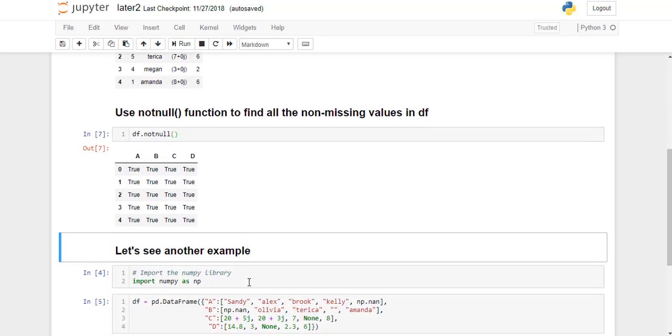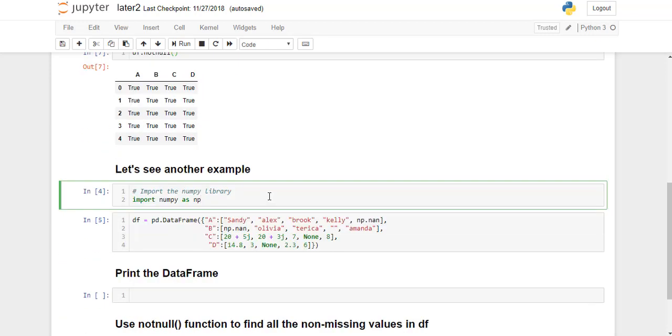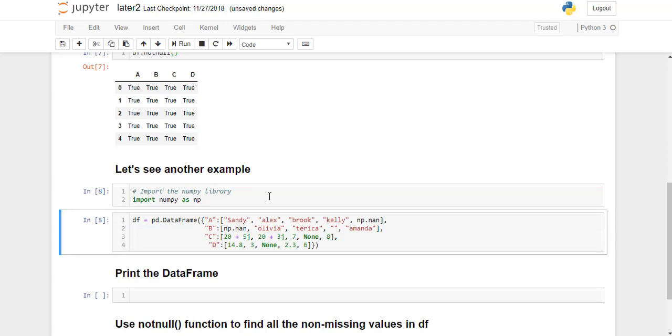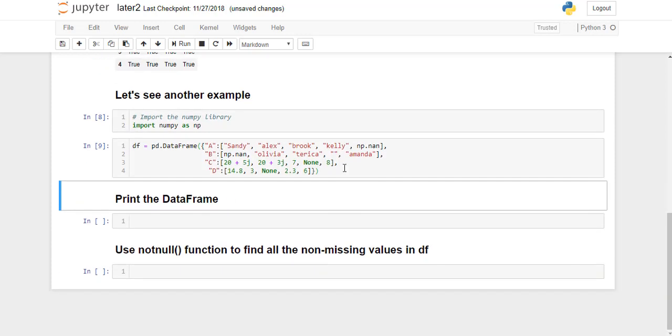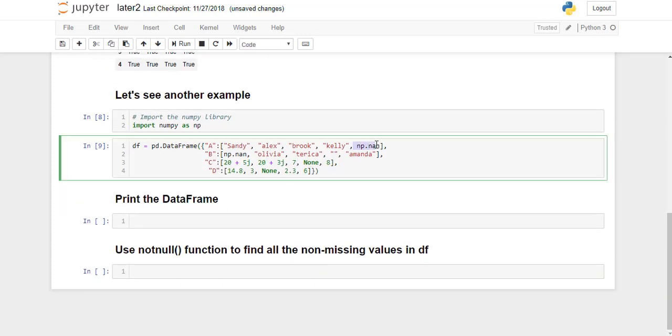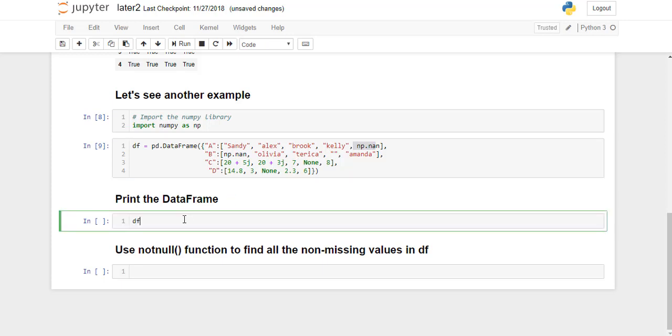Let's see another example. For this example, I need to import numpy library as np. I'm going to go ahead and run this. And I have created this dataframe. I'm just going to run this one. As you can notice, this dataframe contains some missing values. So I'm going to print this dataframe.